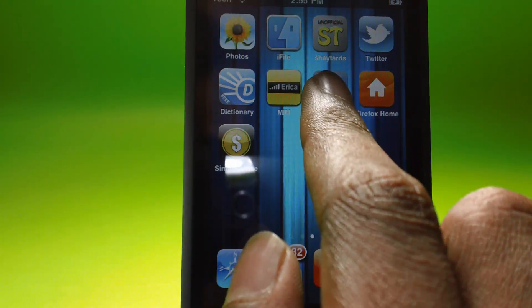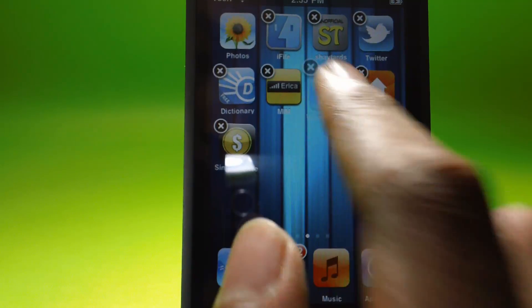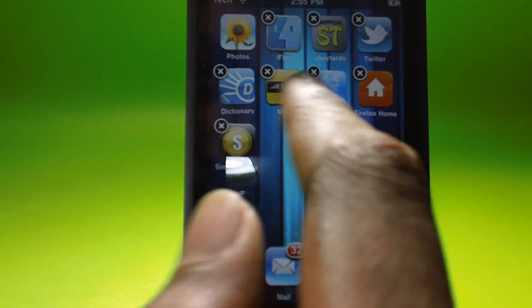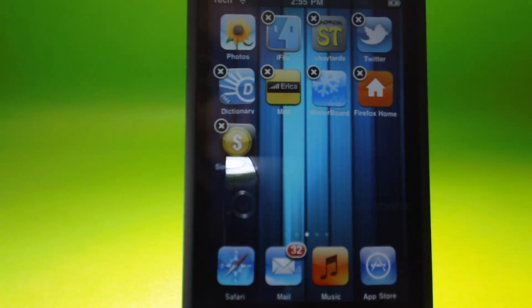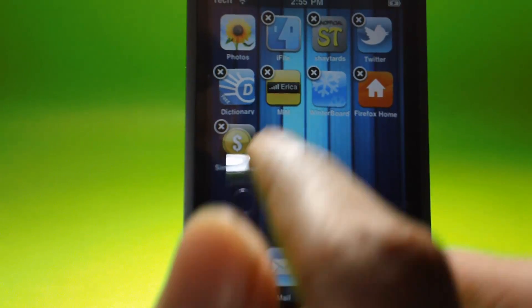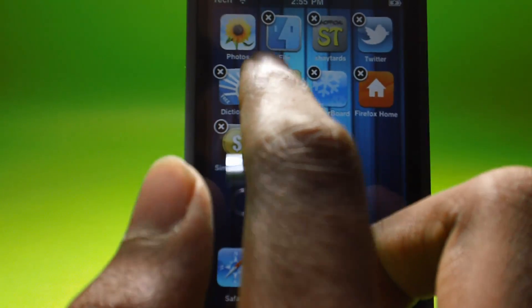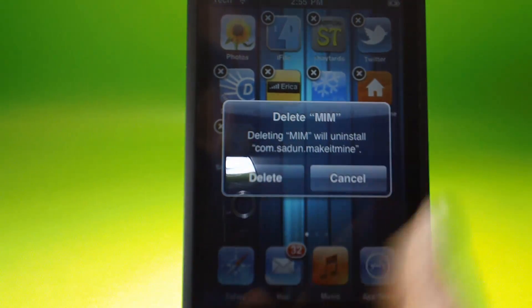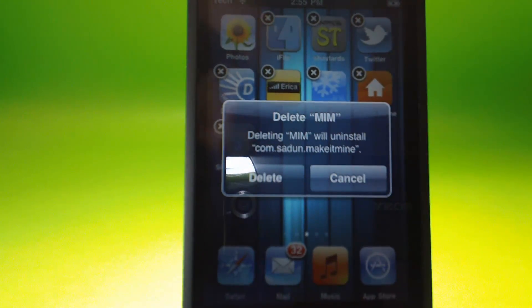If I hold the apps down, as you can see it gives the X, and if you want to uninstall something, just hit the X like what you do with normal apps.